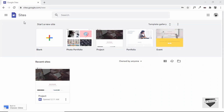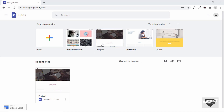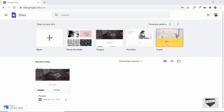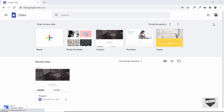Google Sites is basically meant to create simple websites, like a website for your portfolio, an event, or some project. There's also a template for photo portfolio. If you want to create a free website for simple tasks, you can use Google Sites. First, go to sites.google.com and you need to be logged into your Gmail account.